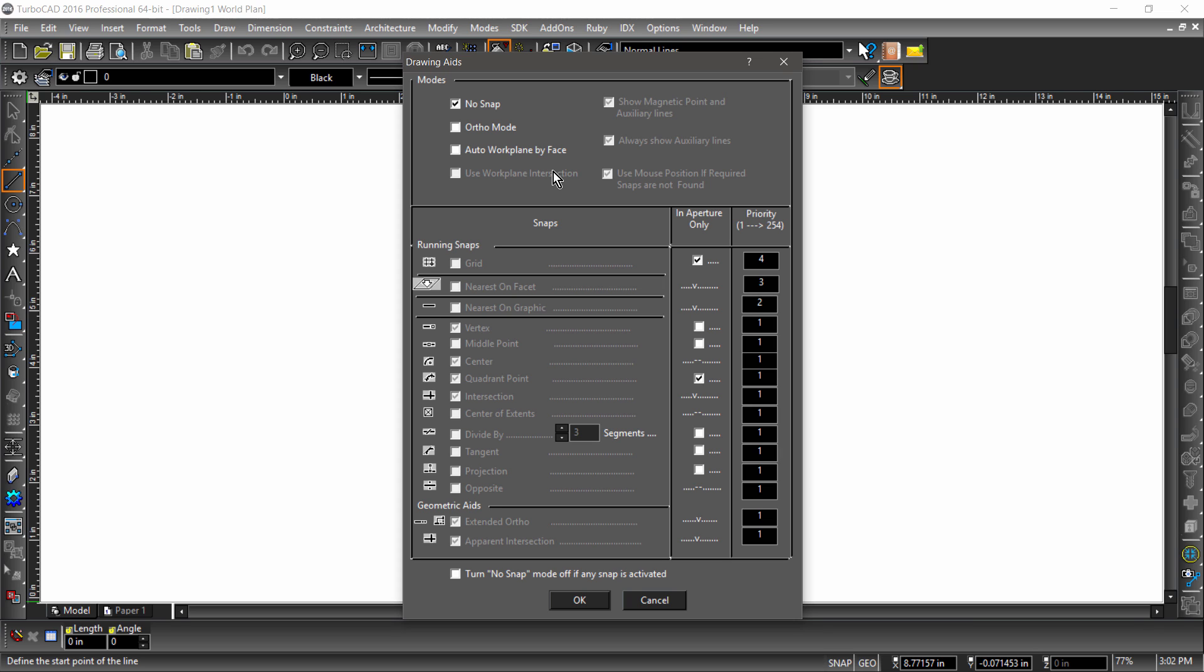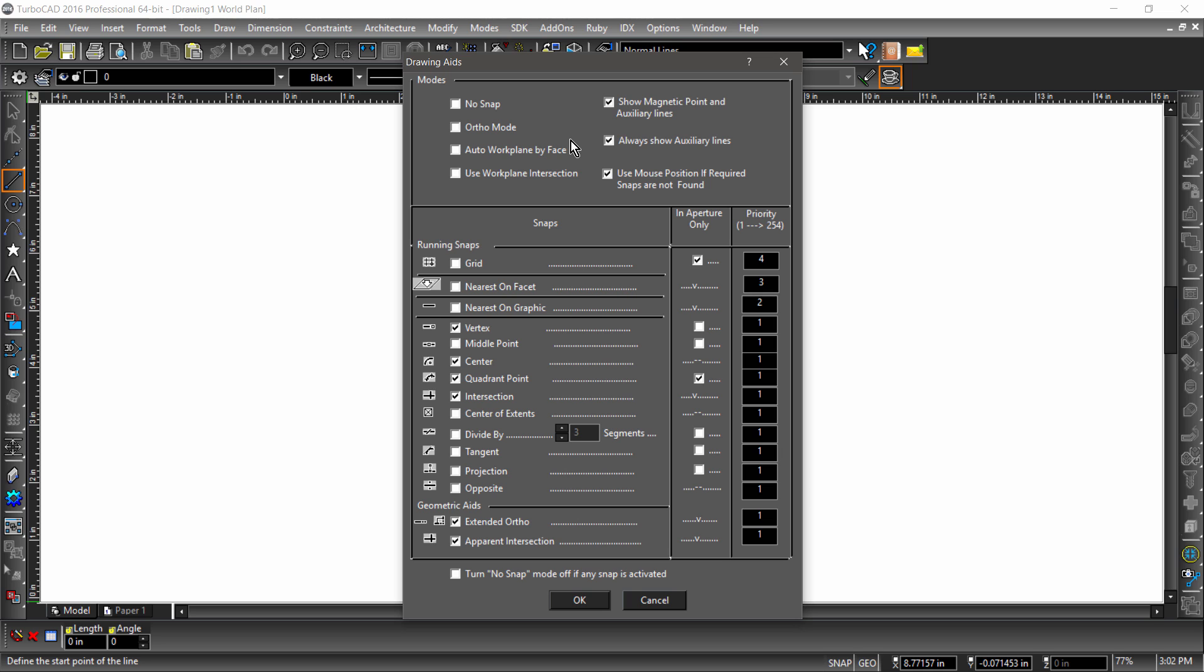Notice how most of the options are grayed out? This is because no snap is checked. If I uncheck no snap, the snaps will be active. Many of the options in this menu have to do with drawing aids, which give you visual cues to let you know what's going on.